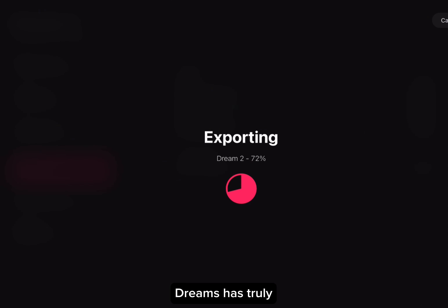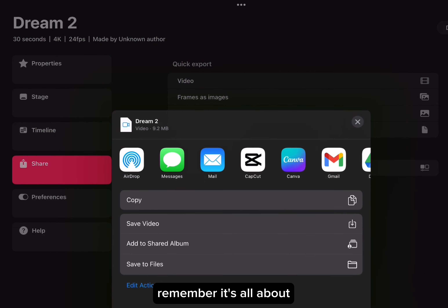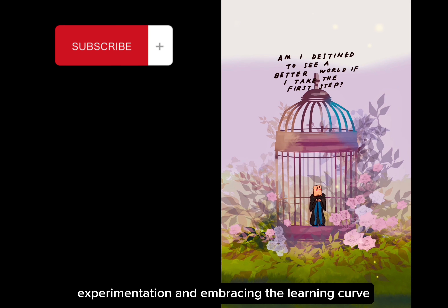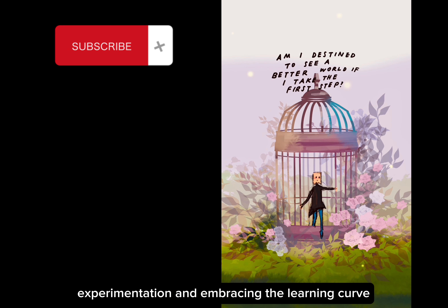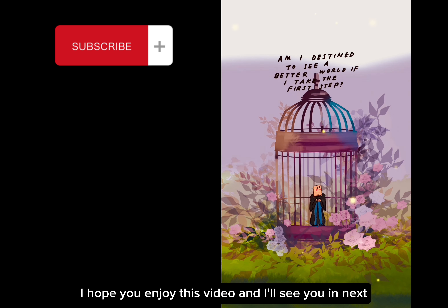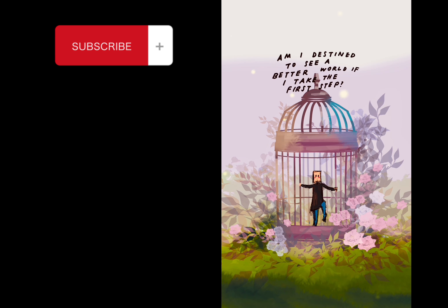Dreams has truly opened up a realm of endless possibilities for artists. Remember, it's all about experimentation and embracing the learning curve. I hope you enjoyed this video and I will see you in the next one.